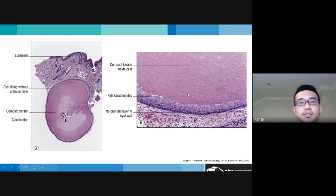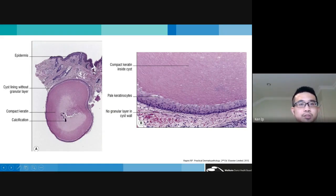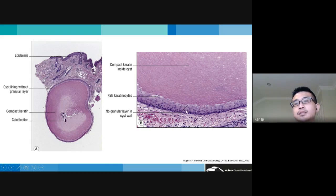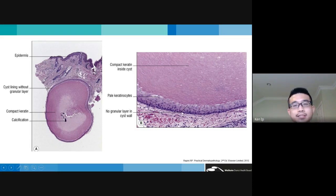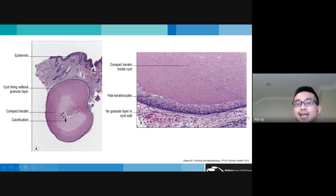Histologically, trichilemmal cysts are cystic structures within the dermis without an overlying connection to the epidermis. They have a stratified squamous epithelium, but the key distinguishing feature compared to epidermoid cysts is the absence of a granular layer — there is abrupt keratinization. Within the cyst is compact keratin, which can sometimes be calcified. This absence of granular layer is the key histological distinguishing feature.